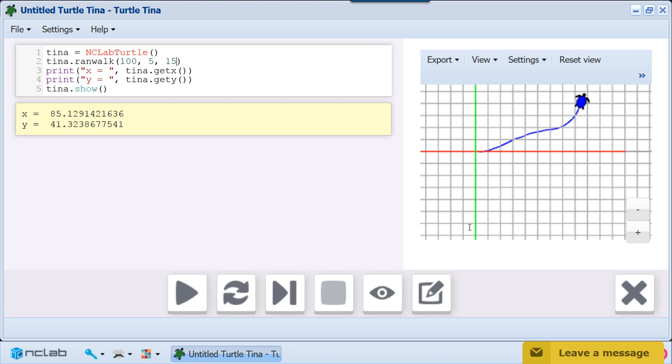Say we want to record several random walks on the same graph. This would make it much easier to compare them. We can repeat our random walks using a for loop.